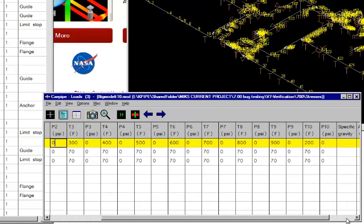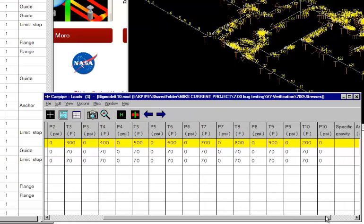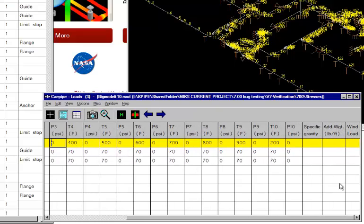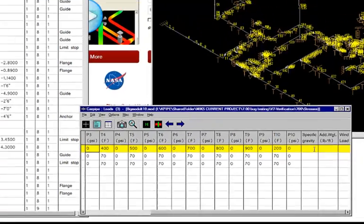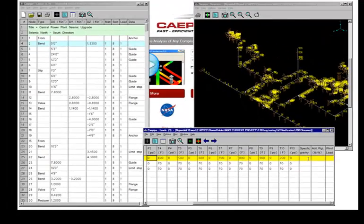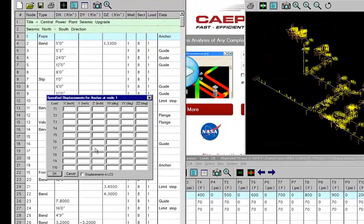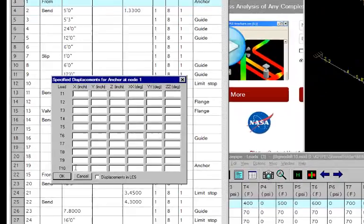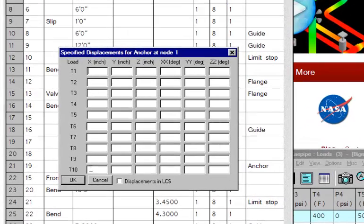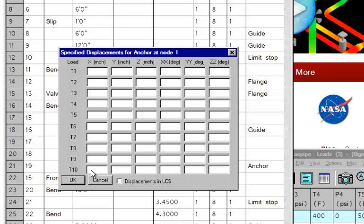And we also have the additional inputs from before: the specific gravity for each load, the additional weight if you have any like snow loads and so forth, and whether this load will have wind as part of it. So once you've entered that, you now are free to enter up to 10 thermal displacements or specified displacements as we call it in K-Pipe for any settlements, vessel movement, any expansions from an adjoining system and so forth.